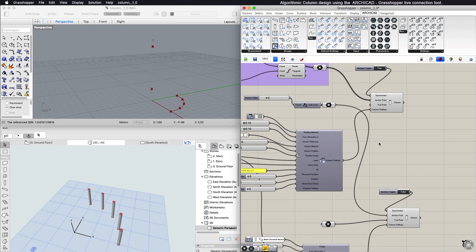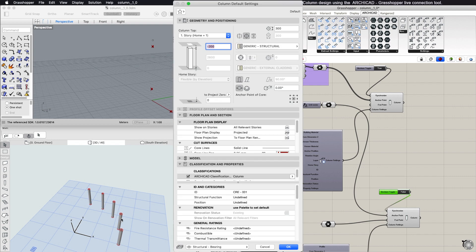Defining the endpoint of the column is optional. If you leave it undefined, you will get a straight column with Default Height, the current height set in the Column Default Settings dialog in ARCHICAD.